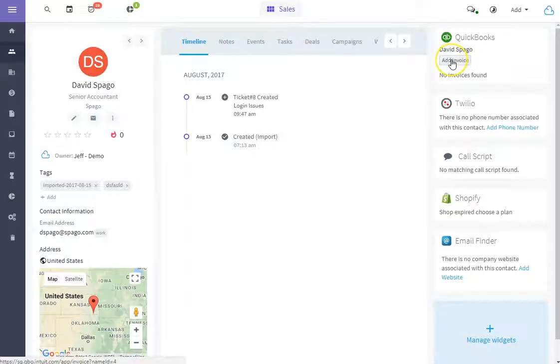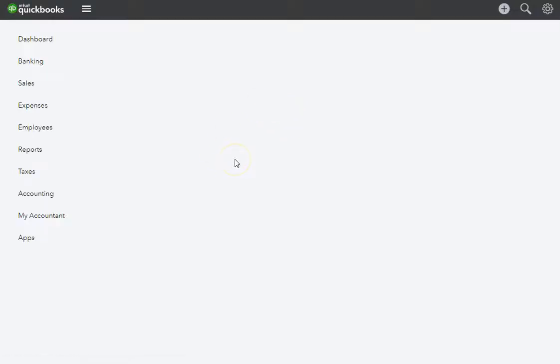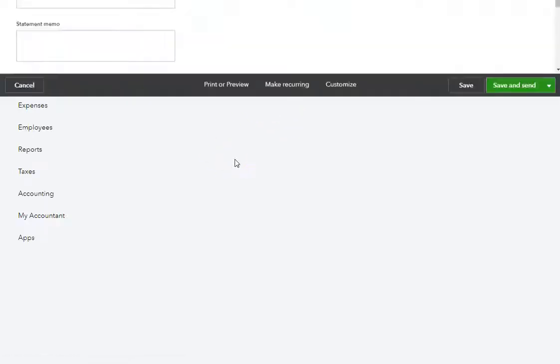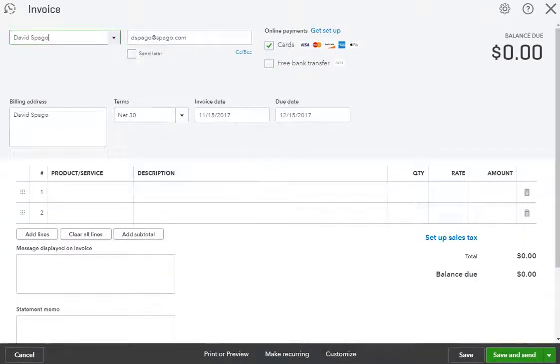you'll see the option is available to add an invoice. I can click that, create an invoice, and subsequently that would appear in that contact's account.